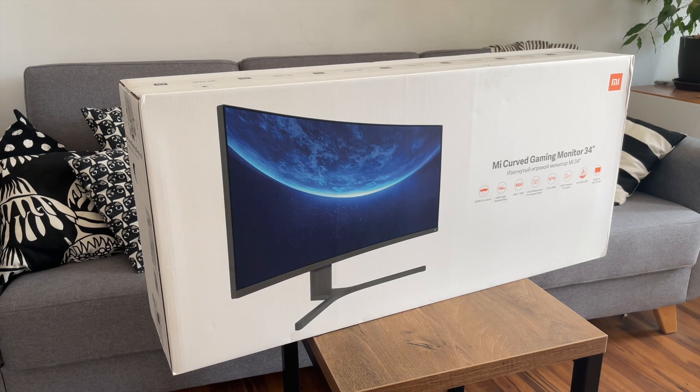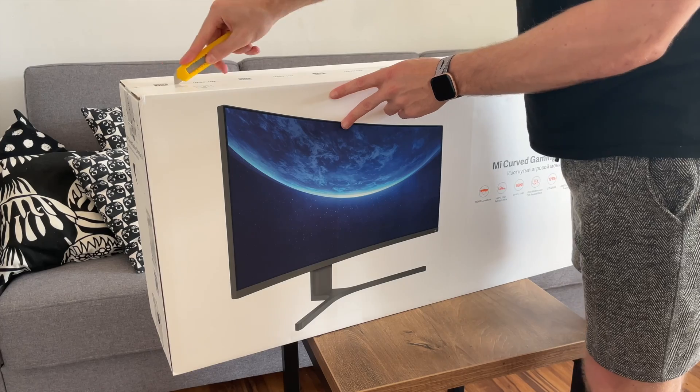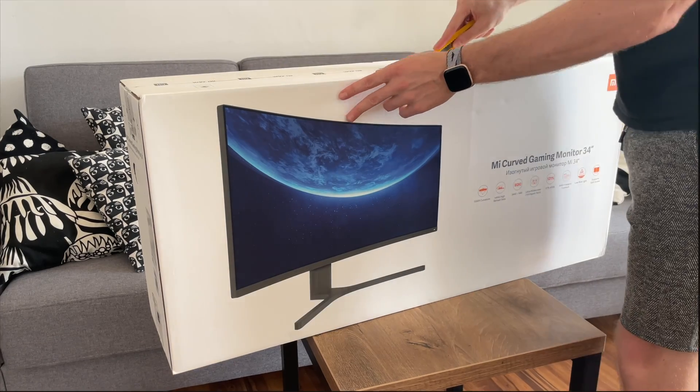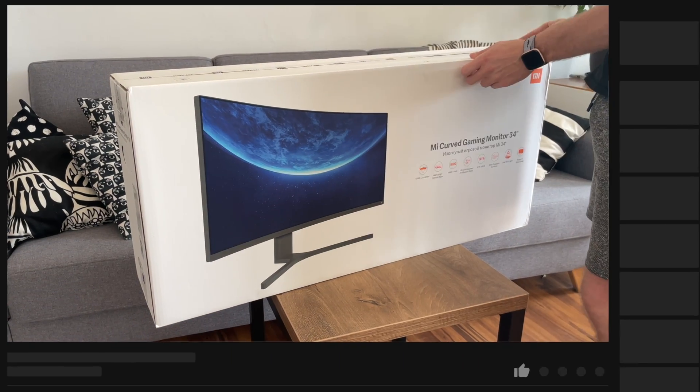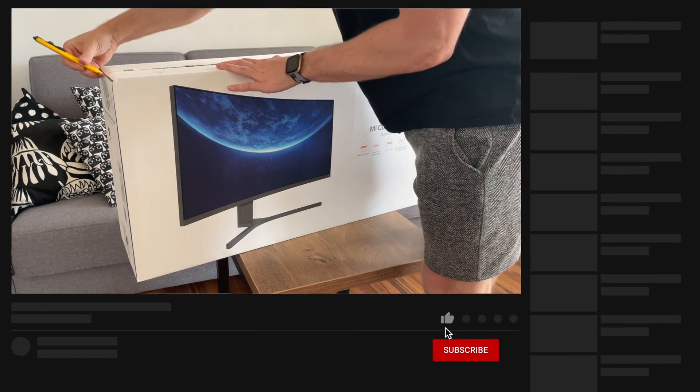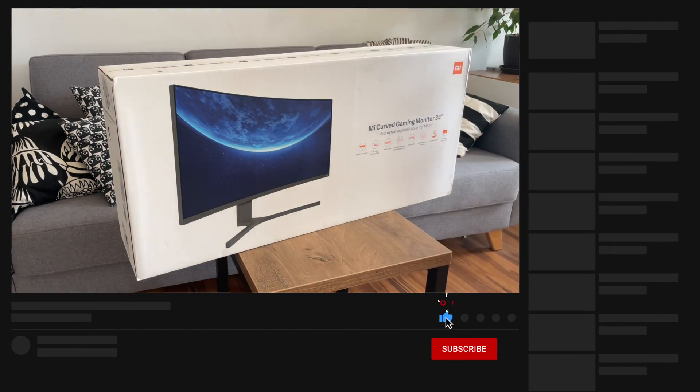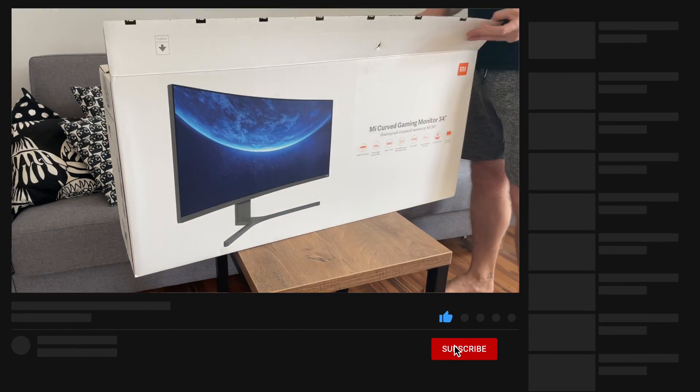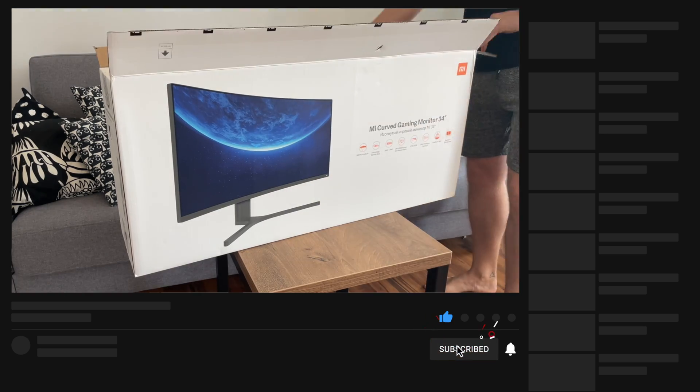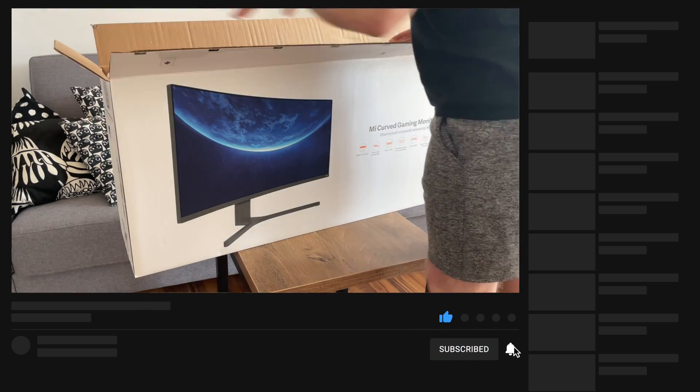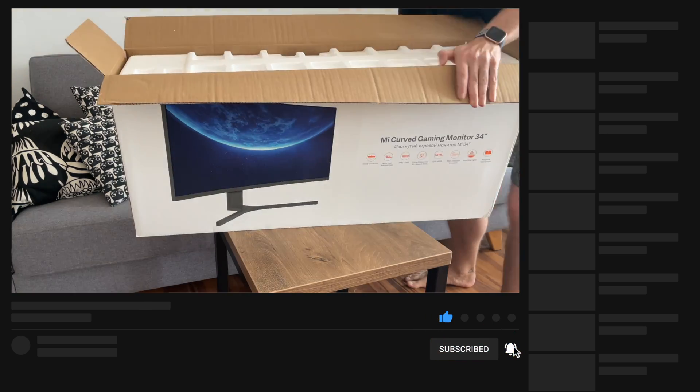And let's move to unboxing. If you are new to this channel, then please hit the like button to help with YouTube algorithm and subscribe for more reviews and tips on macOS.